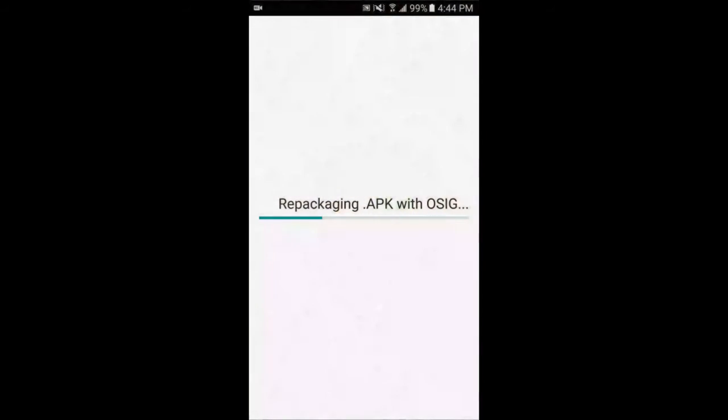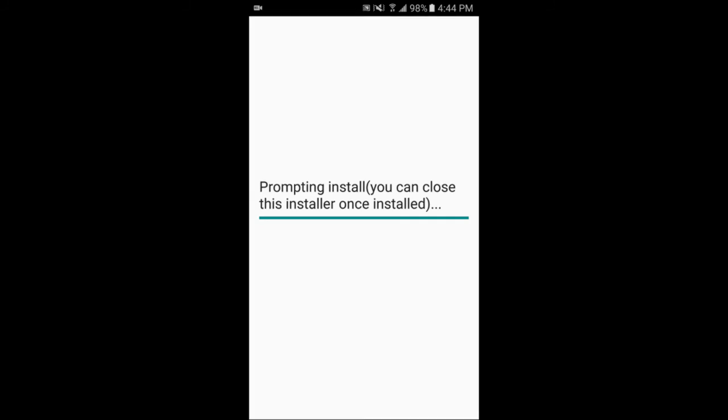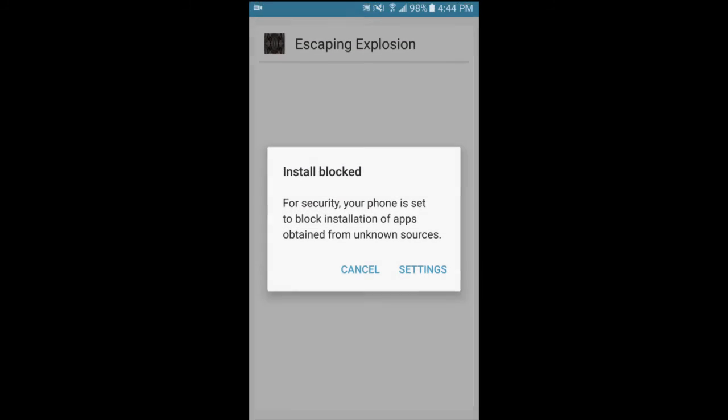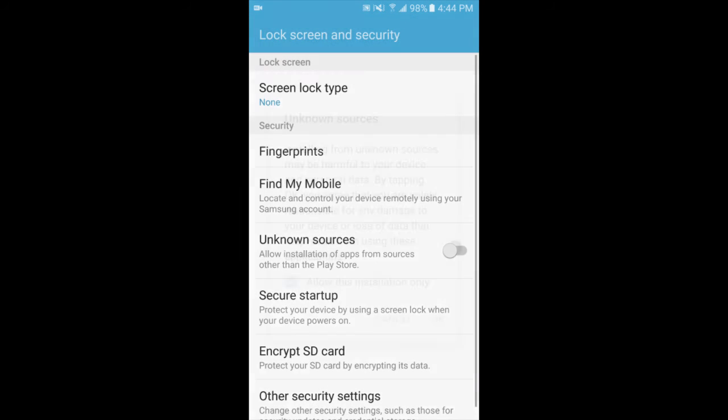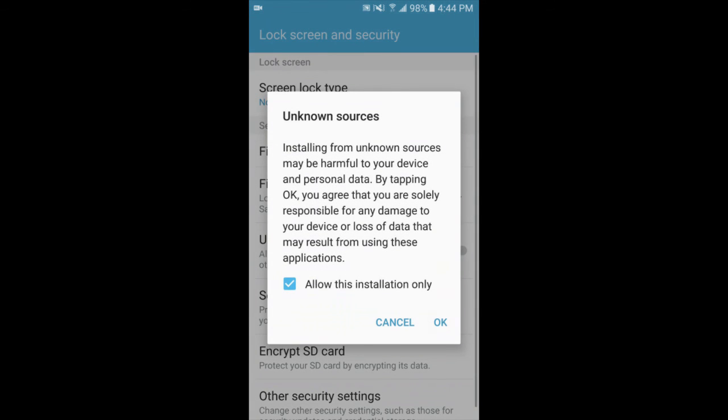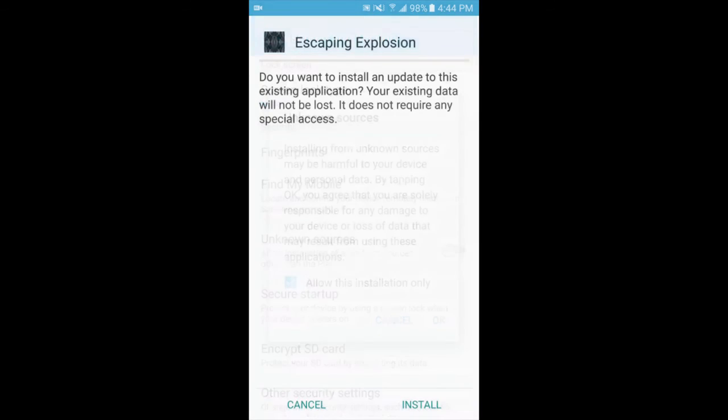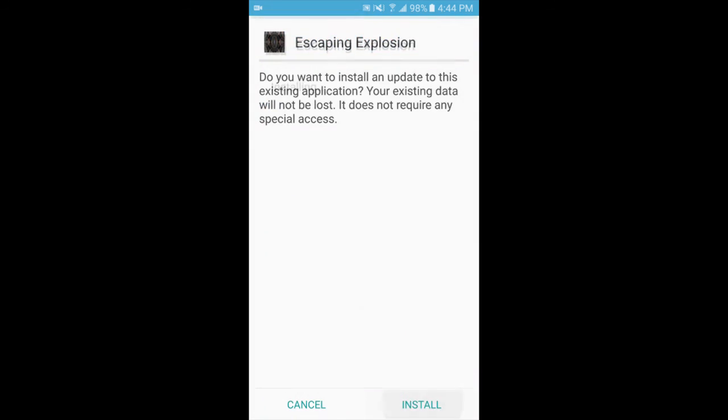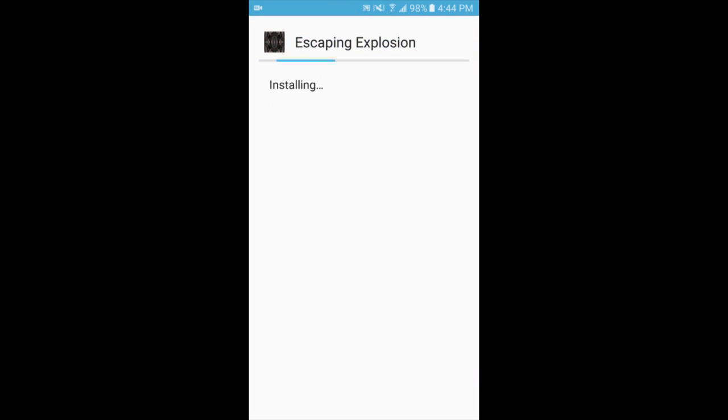If we go on the Android phone, we can see here it repackages the APK with the osig and installs it normally with no user interaction.